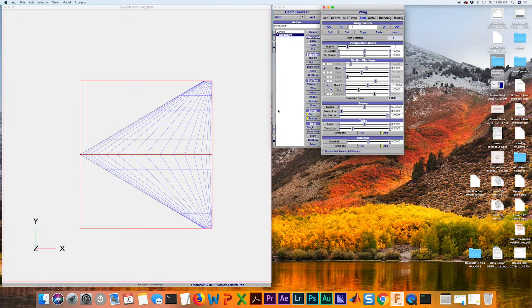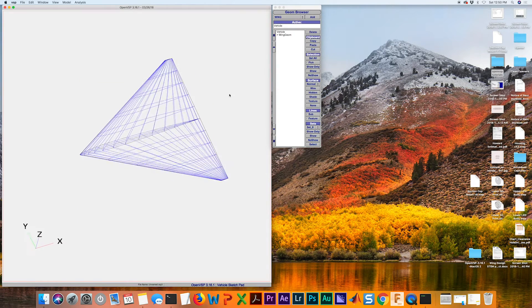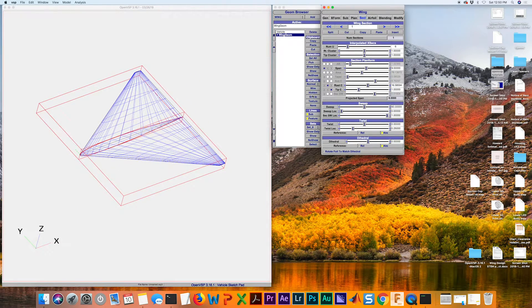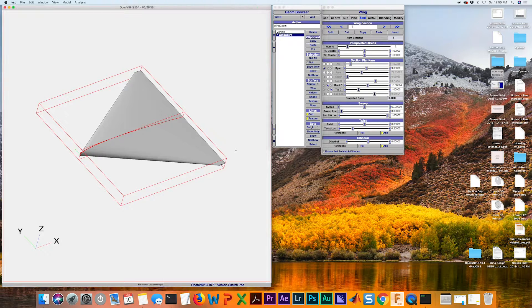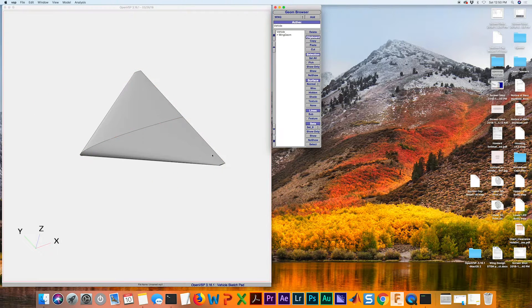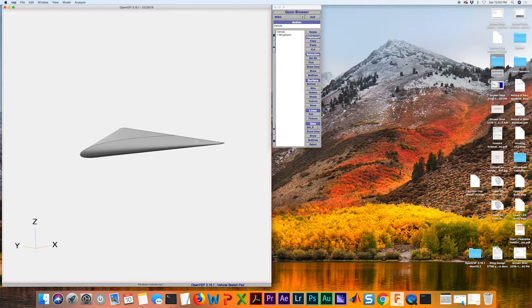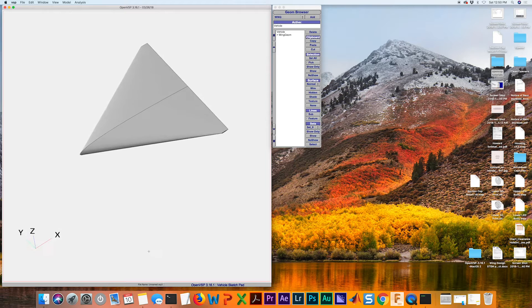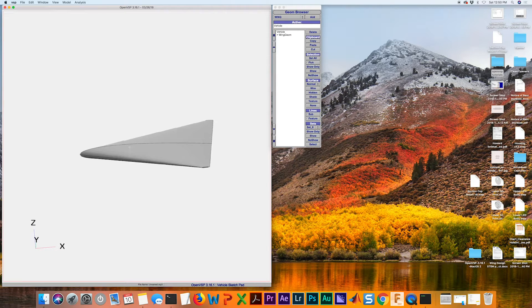If I shade my wing to make it a little easier to see, it looks pretty good. It seems like a delta wing to me.